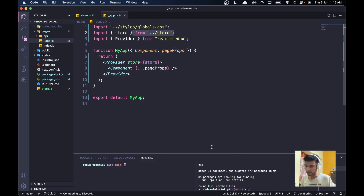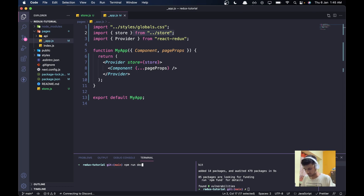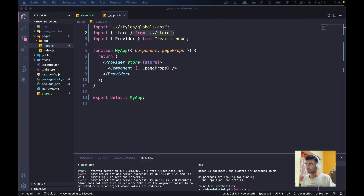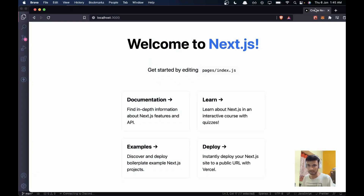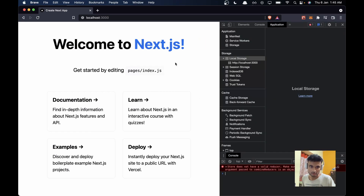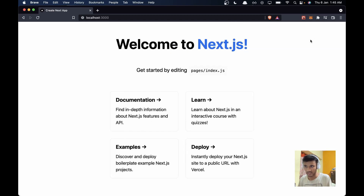Let's save this and run the application to check for errors. I'll run npm run dev — this should start the application on localhost 3000. We see an error: 'store does not have a valid reducer.' That's because we haven't made any reducers yet, so we'll work on that next.